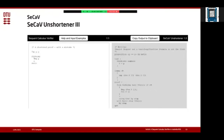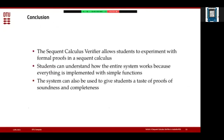The SecAV unshortener system is quite usable, updates quickly, and students can write less boilerplate and simply copy the text on the right into Isabelle if they are not familiar with Isabelle syntax. We have experienced that some students can have a very hard time understanding how to write things in Isabelle. In conclusion, the sequent calculus verifier allows students to experiment with formal proofs in a sequent calculus. We believe students can understand quite easily how the entire system works because everything is implemented with simple functions that do not require much experience with functional programming. Students can also get a taste of soundness and completeness proofs by interactively exploring them inside an Isabelle/HOL interactive session.